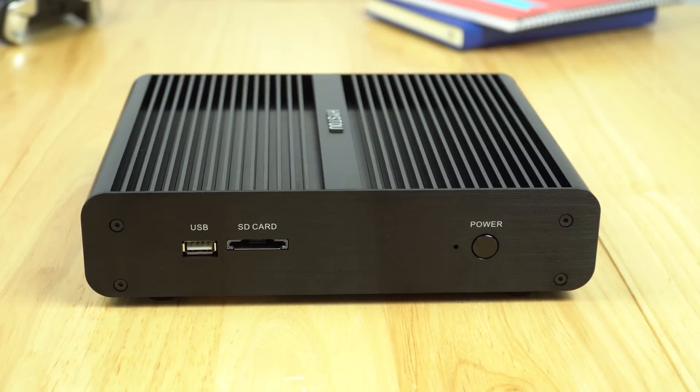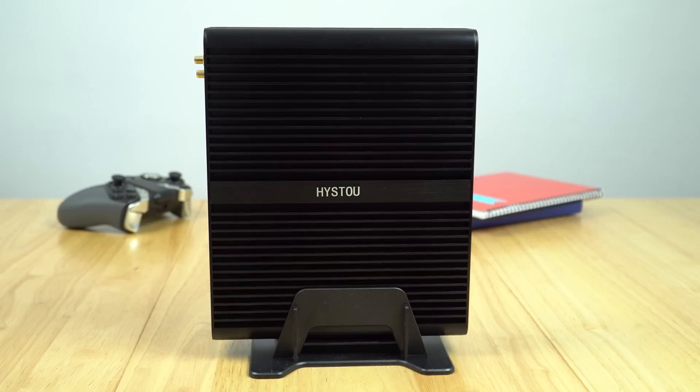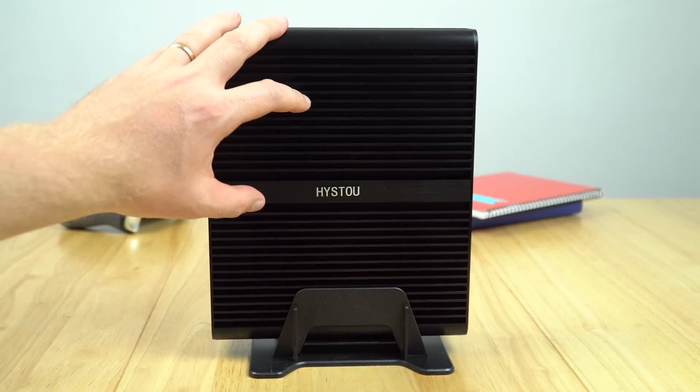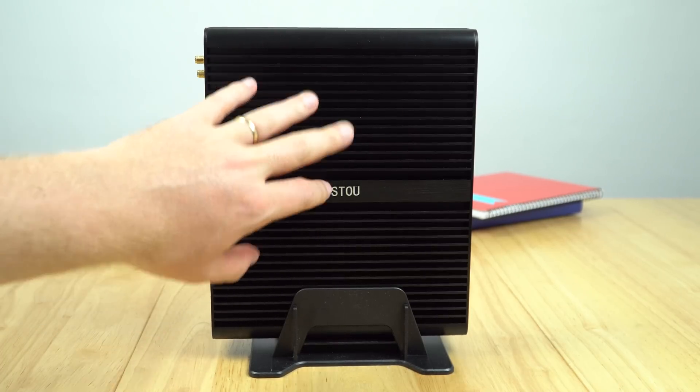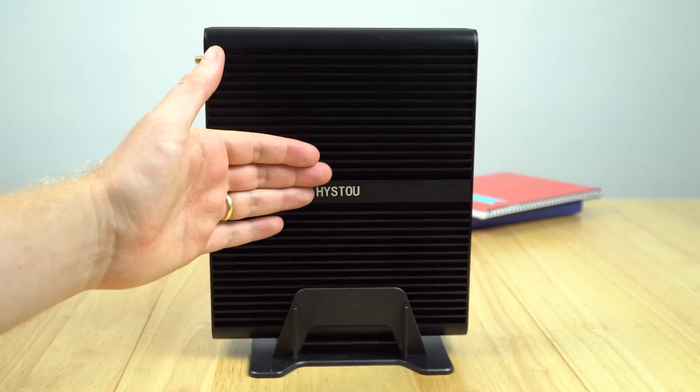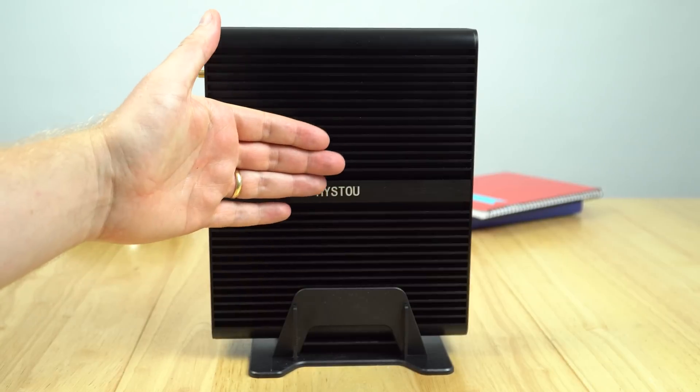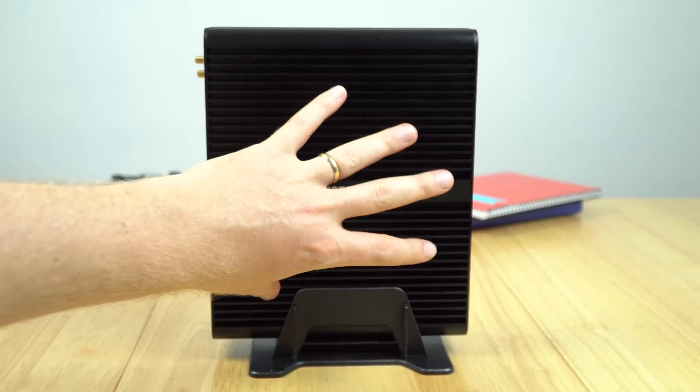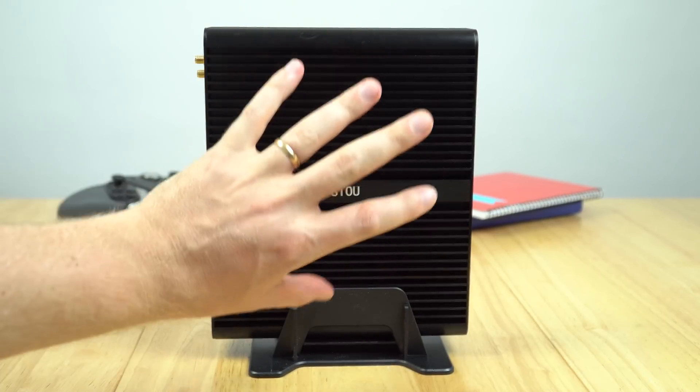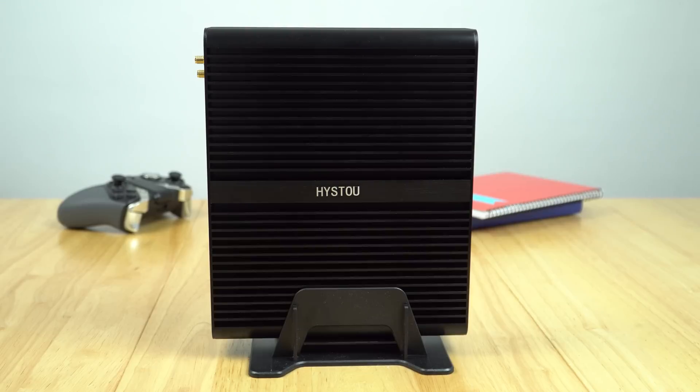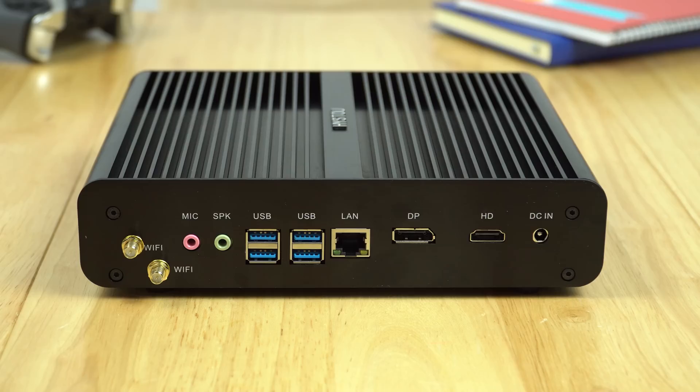On the front of the mini PC we have a full-sized USB 2.0 port, an SD card reader, and the power button with a status LED. The whole top is made out of aluminum with grills to help dissipate heat because the CPU is going to be up against this, acting as a massive passive heatsink since there's no fan inside.